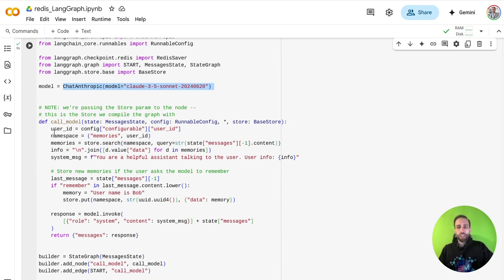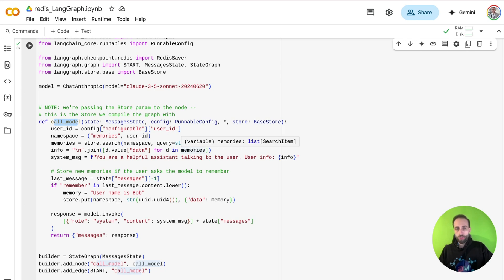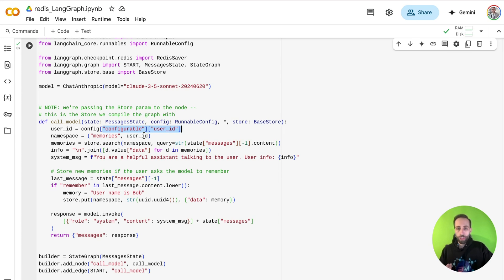I'm going to say that, hey, create this function that I want to call my agent or model, but with these configurations. First, you need to know what's the user ID. We need that for the memory. And also, we're going to create a namespace for having the long-term memory using that user ID.